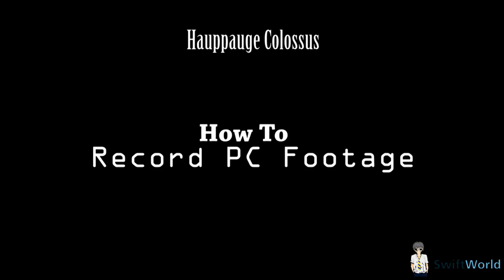Hey guys, this is the first guide of the how-to series to use the Hauppauge Colossus. We'll start off with how to record your PC footage.